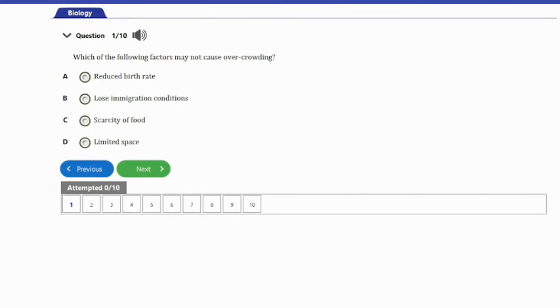Hi guys, welcome to our channel once again. In today's video on our Biological Examination series, we have these 10 cryptic questions to answer on the topic ecological population. This video will be about factors that affect population, so stay till the end. Let's go ahead and start with the first question.